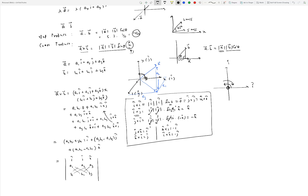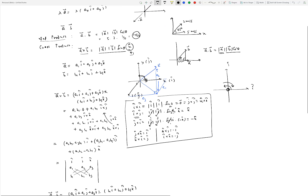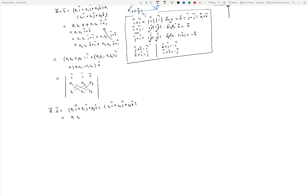The dot product can be computed the same way using Cartesian components. A·B = (A1 i + A2 j + A3 k)·(B1 i + B2 j + B3 k). Since i·j = 0 (angle is 90°, cos 90° = 0), only like-component terms survive: i·i = 1, j·j = 1, k·k = 1. So A·B = A1·B1 + A2·B2 + A3·B3 — simply multiply corresponding components and add them together.